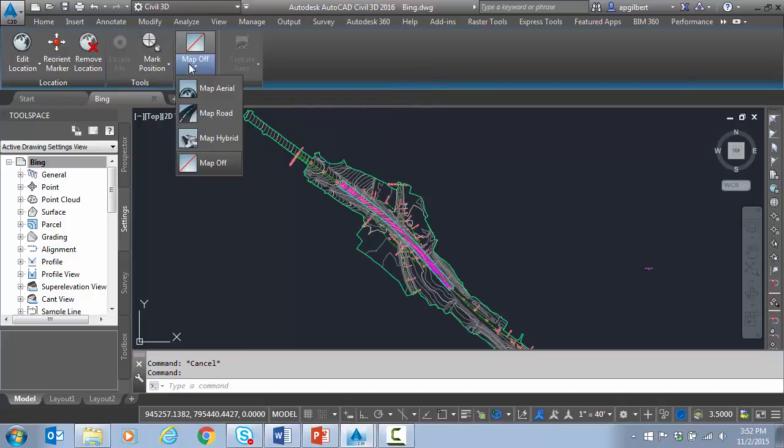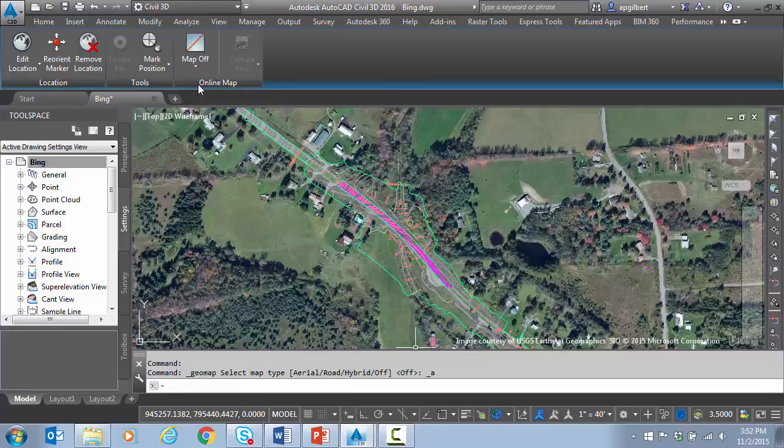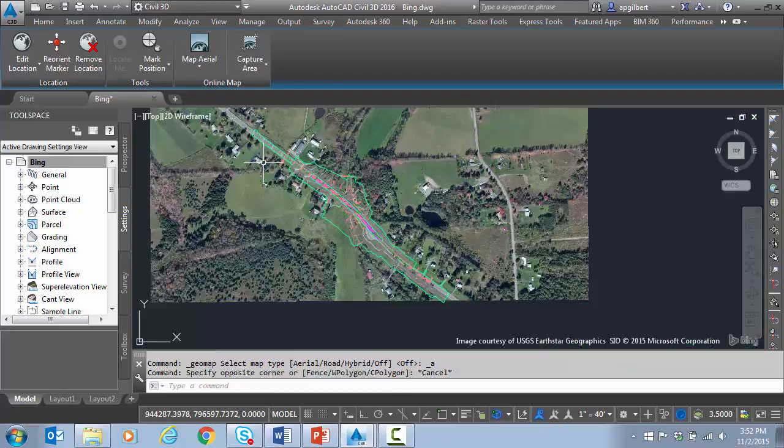One thing that is a little bit newer is the ability to capture, number one, and then control the quality of what I capture.